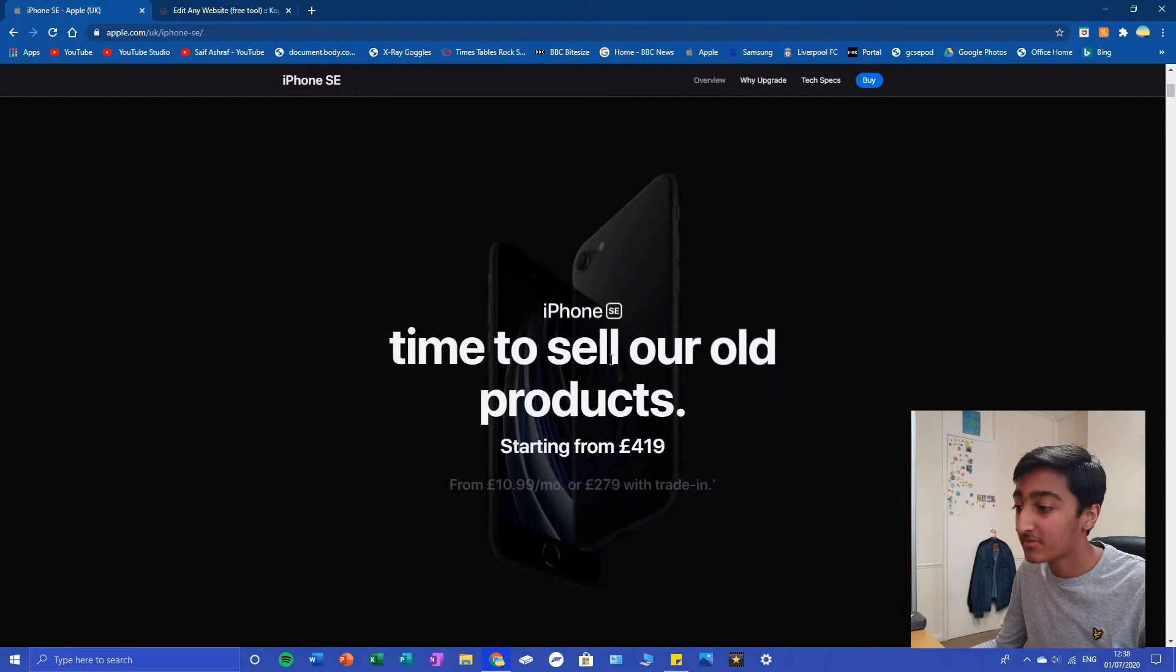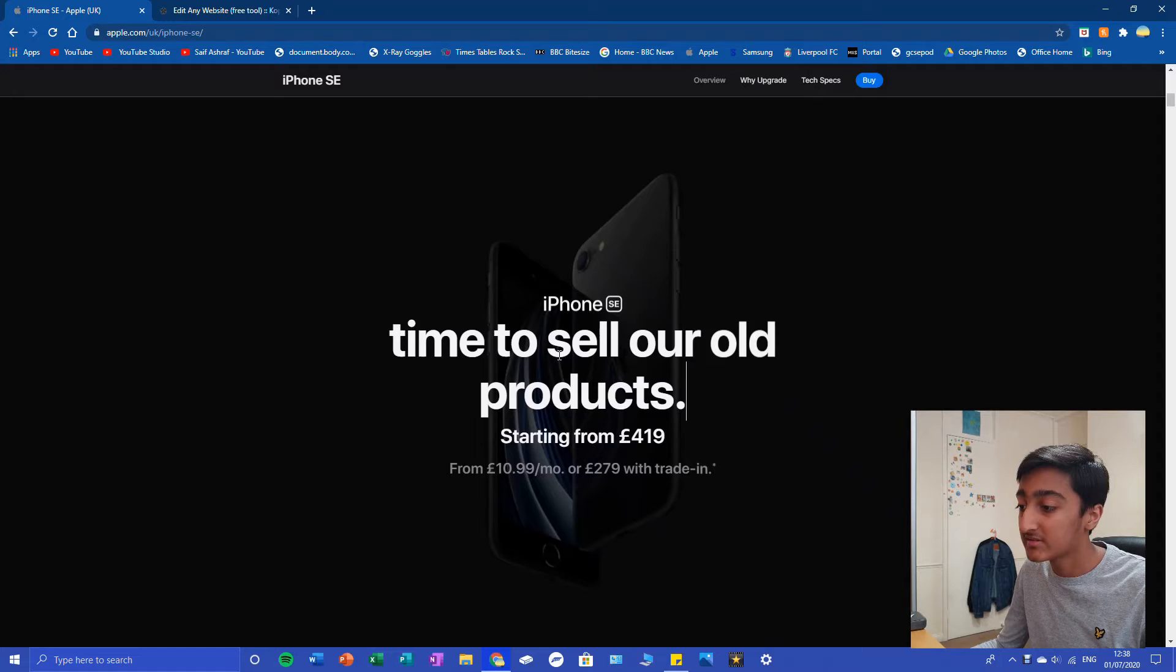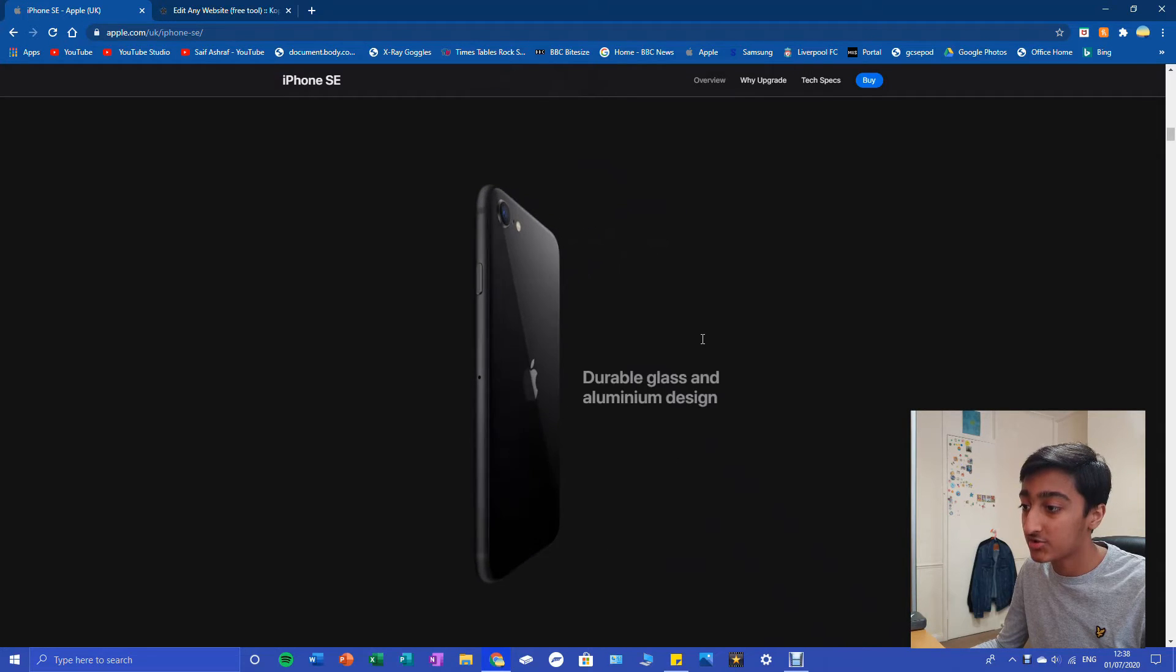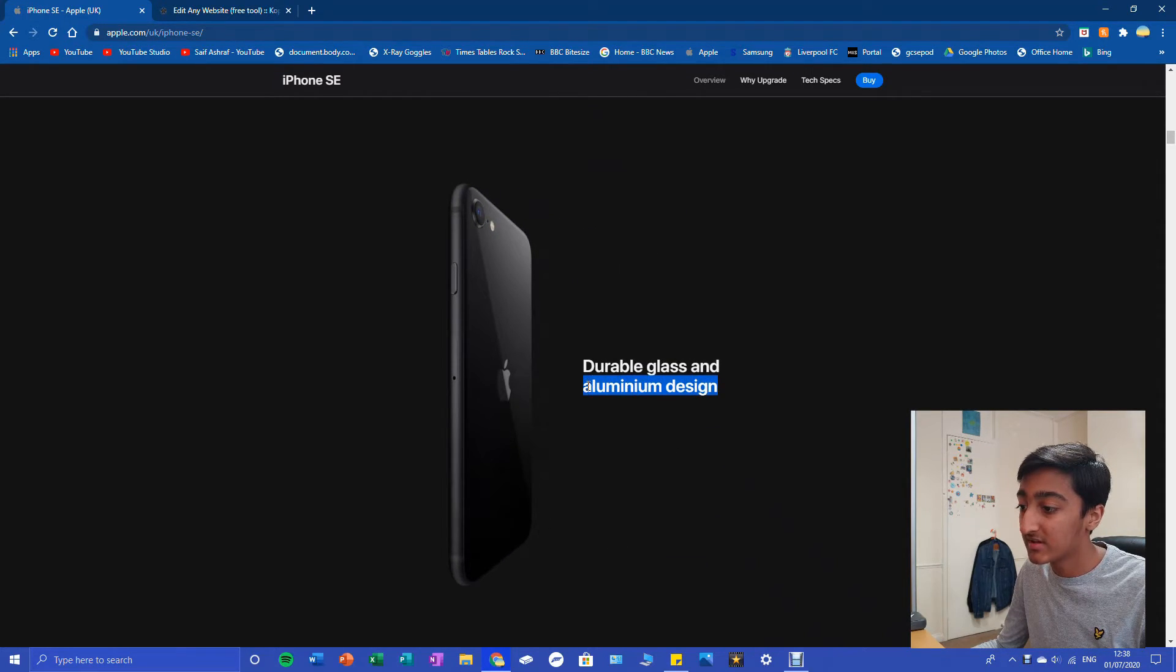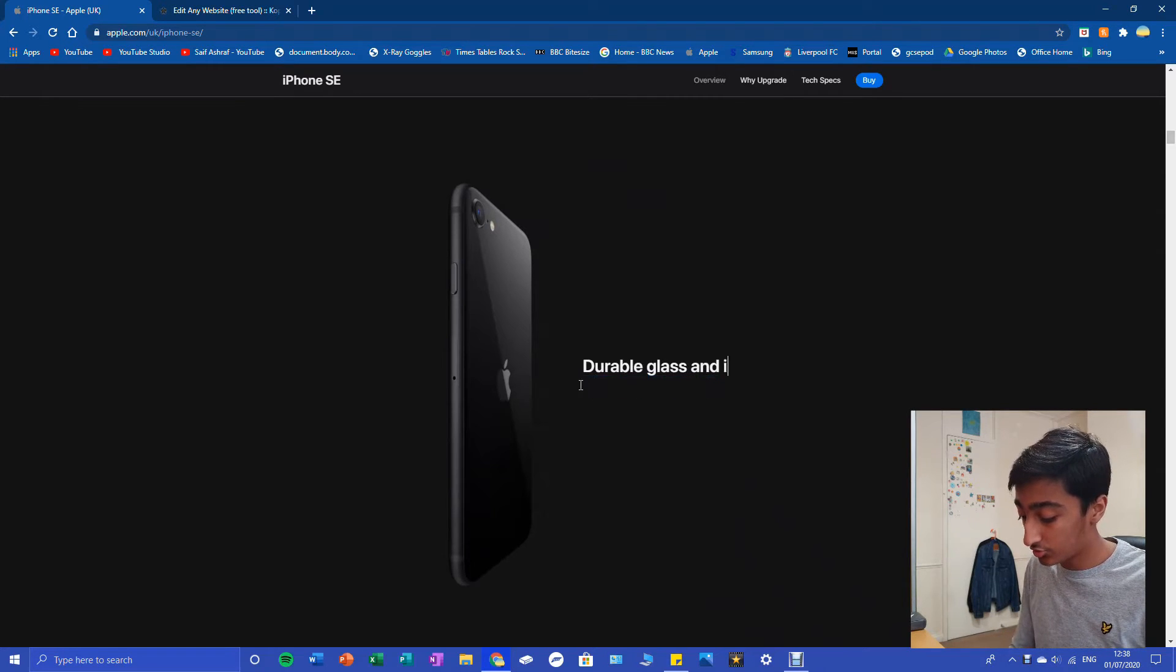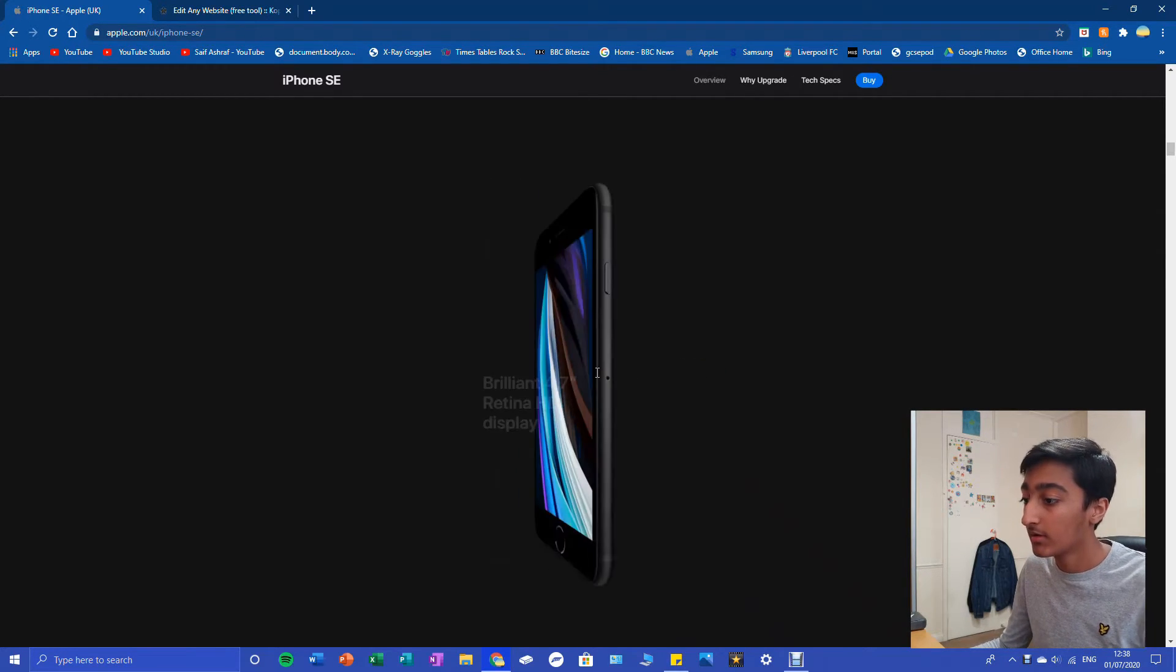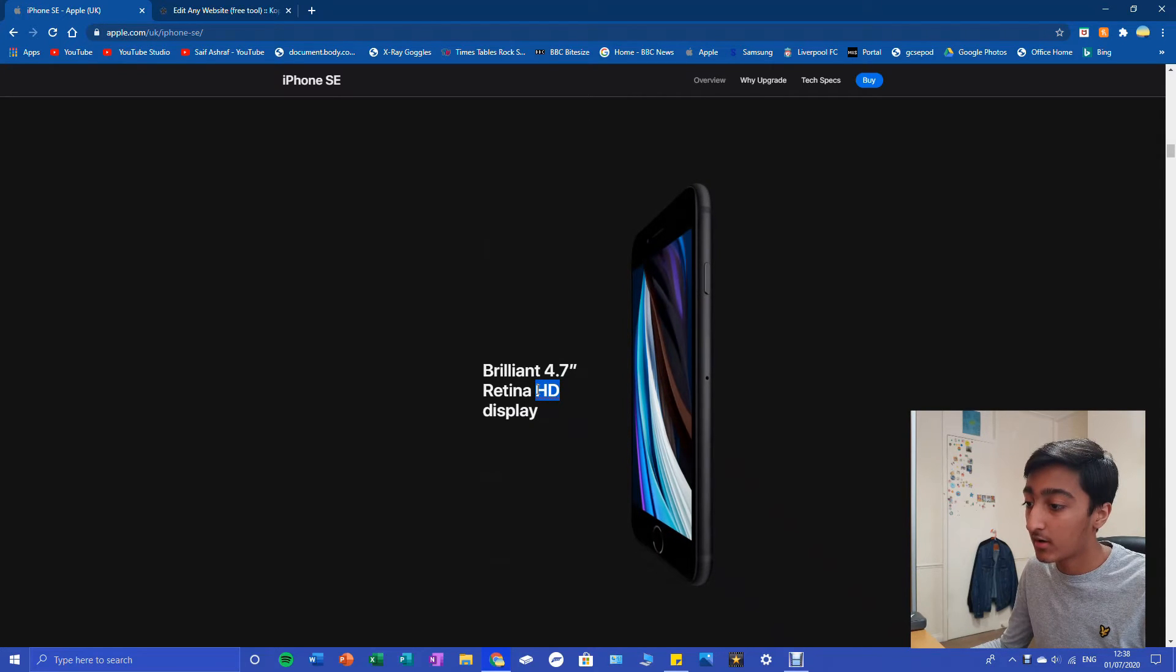Durable glass and aluminum design. Maybe we want to change that to ice cream because we are that bored. Brilliant 4.7 inch Retina HD display. Maybe we want to change this from iPhone 11 Pro.